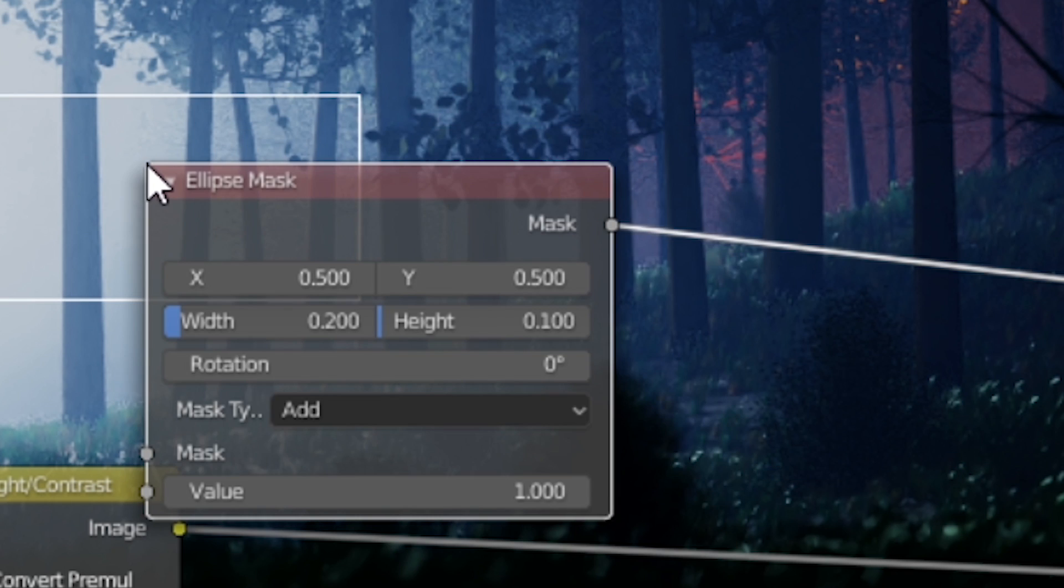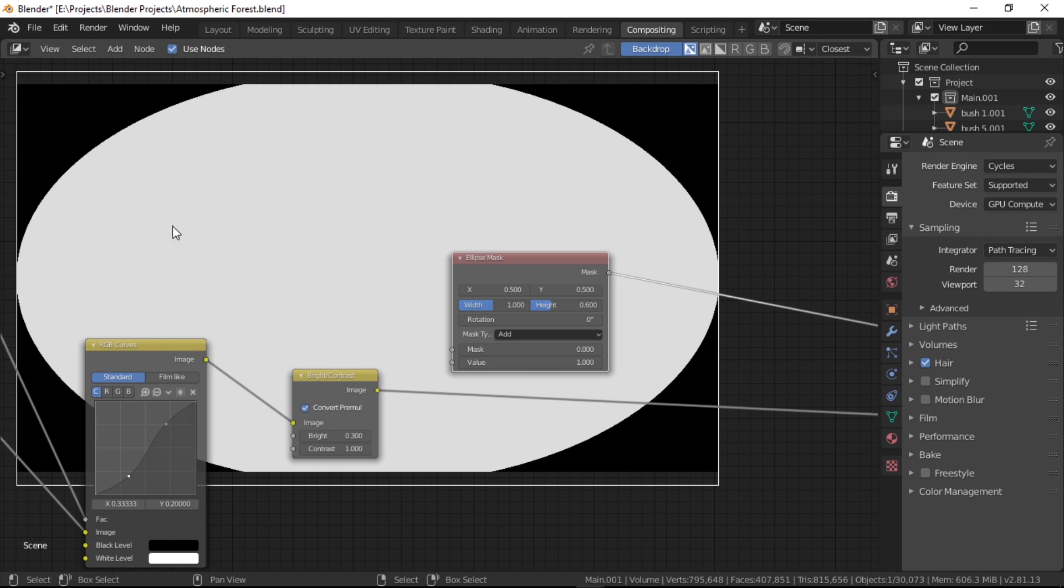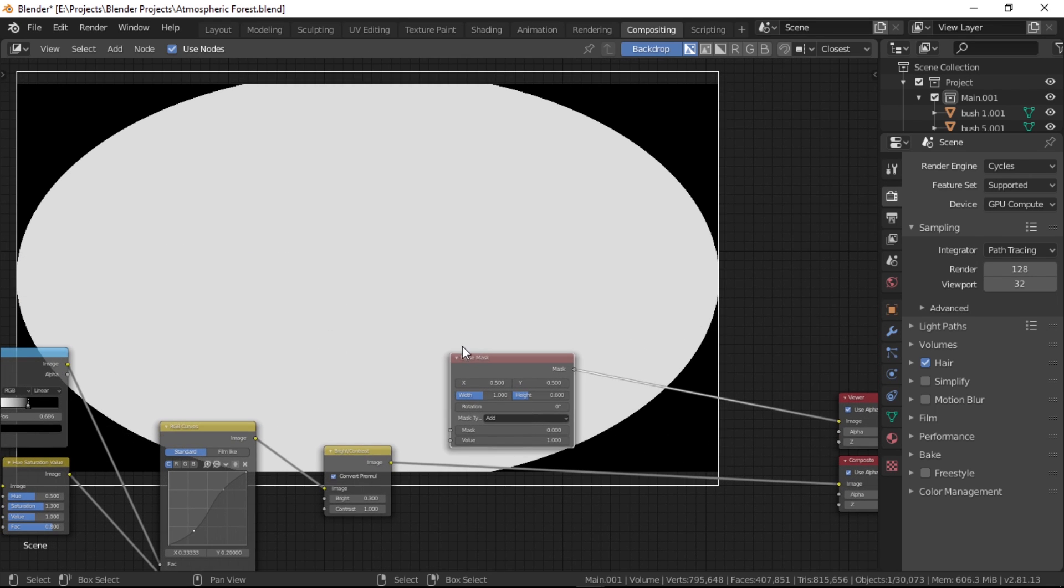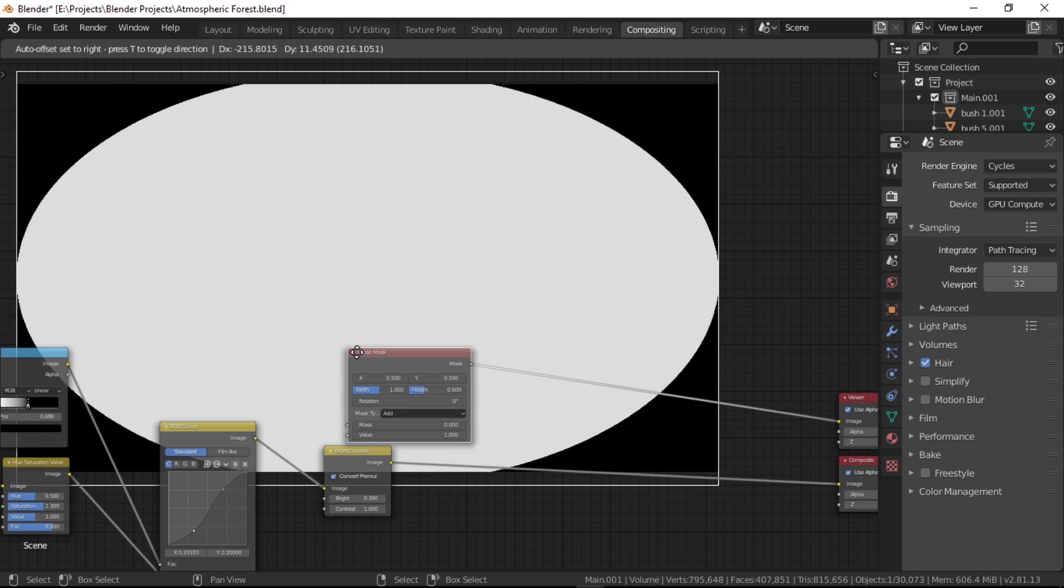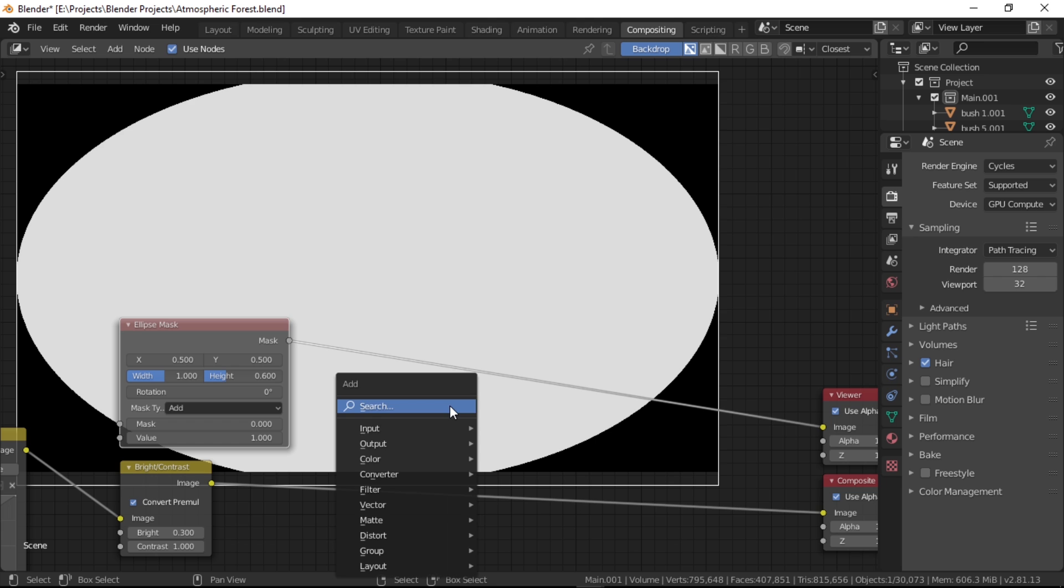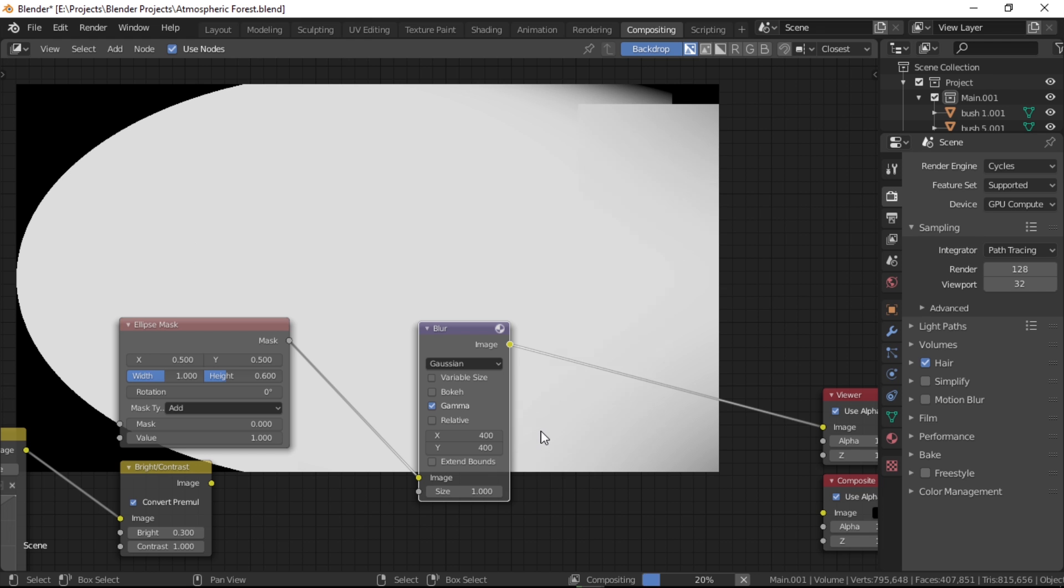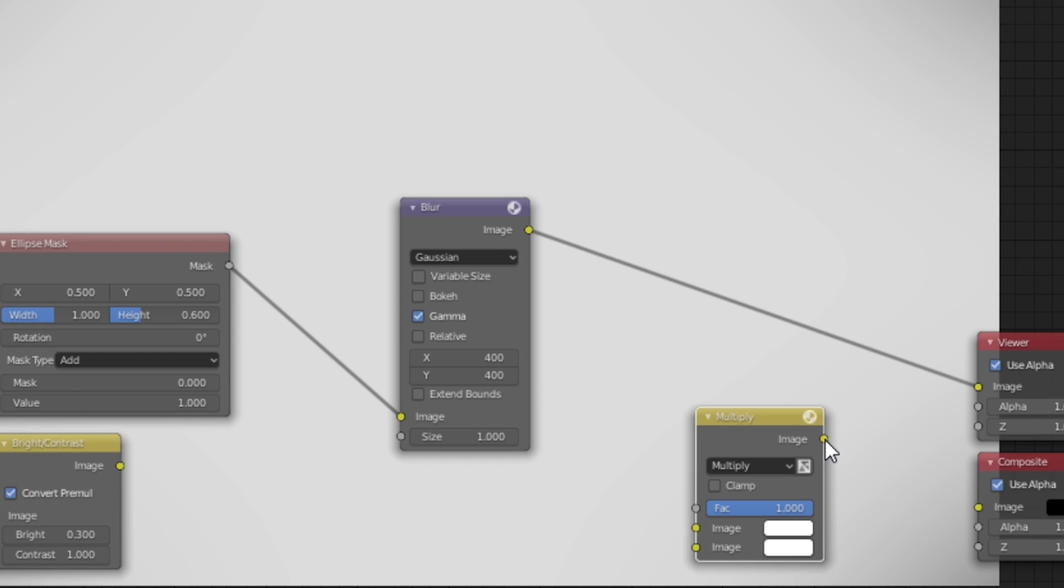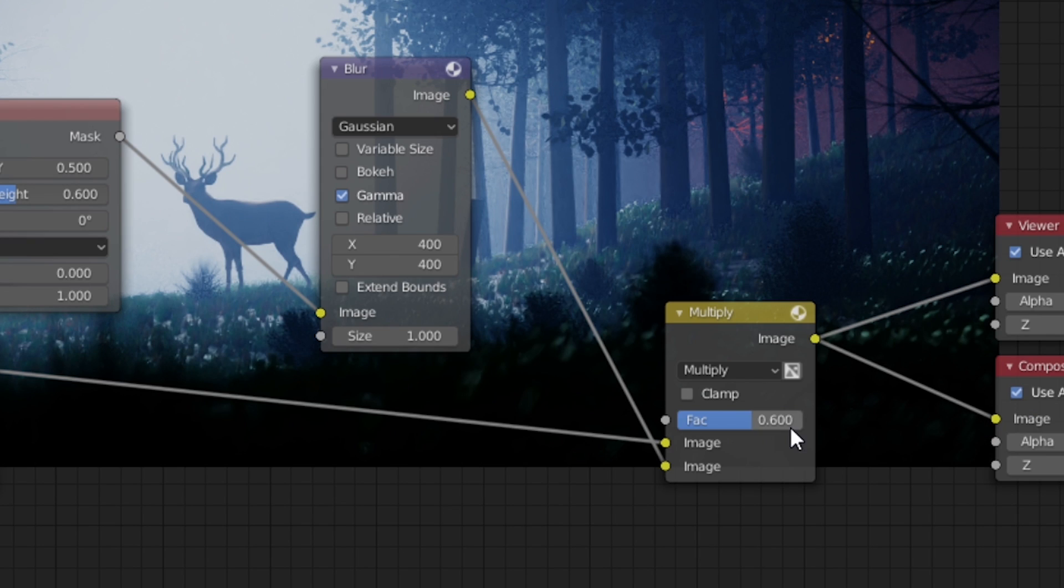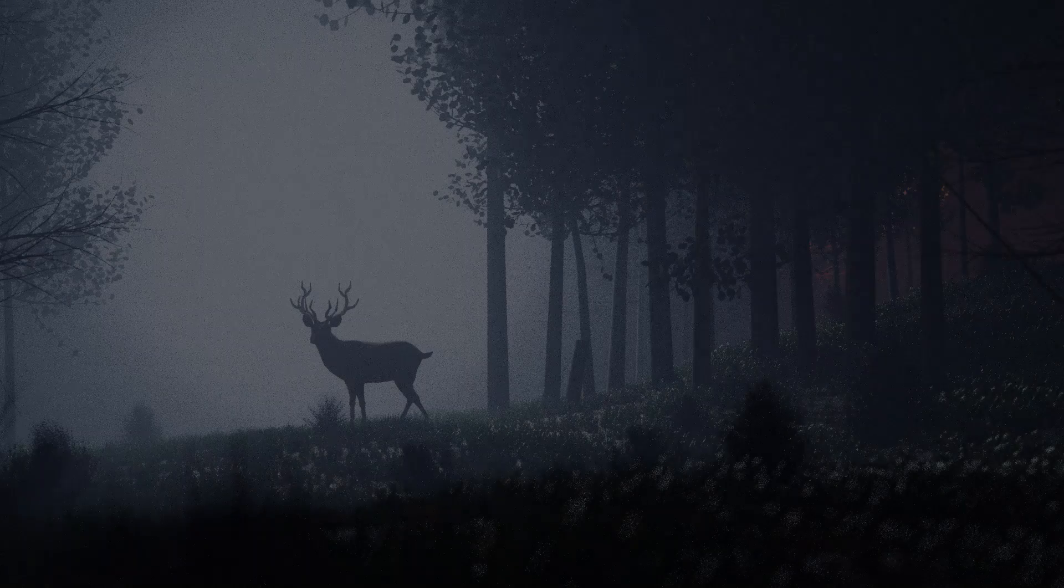For a final vignette effect, we're going to use an ellipse mask node and set the width to 1 and height to 0.6 to get this oval shape. We're using this mask to get the black corners for the effect, but since this is definitely super sharp and unlike anything that we'd ever want in a vignette effect, let's just smooth it out by using a blur node. Turn on gamma because I think it looks more accurate, and then set both the X and Y values to 400. This will give us a very smooth vignette image. Now let's use a multiply node and multiply the original image by the vignette effect with a factor of 0.6 to make it less harsh.